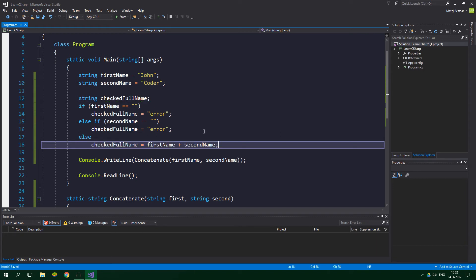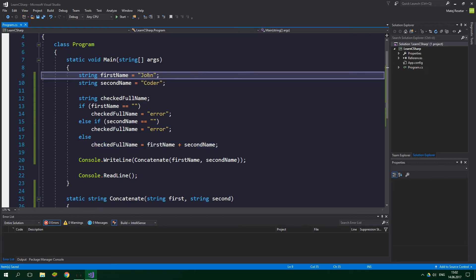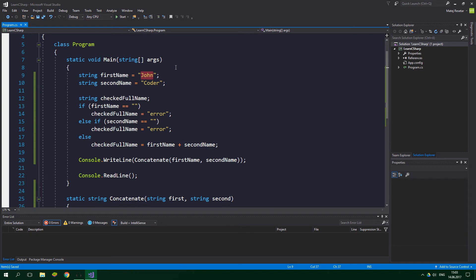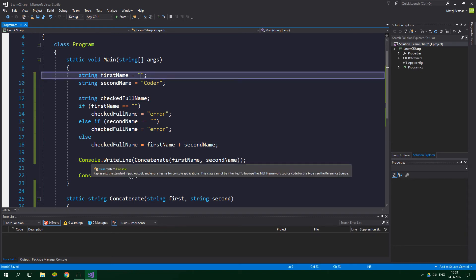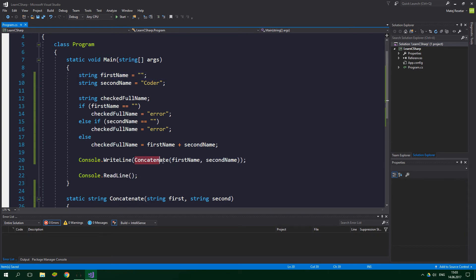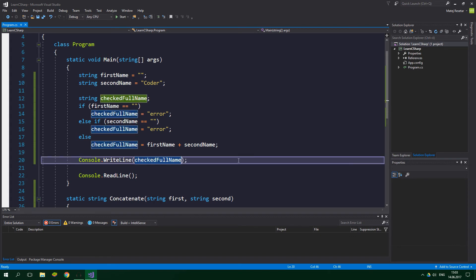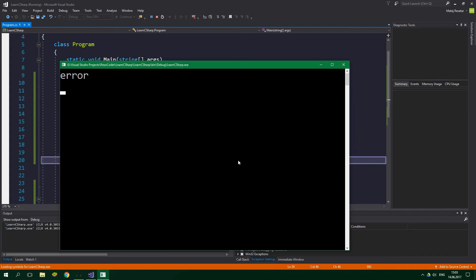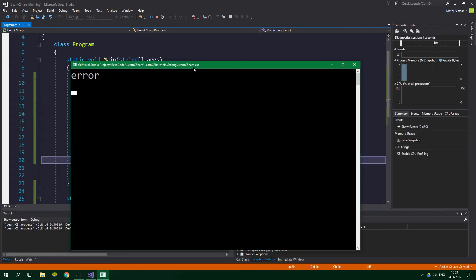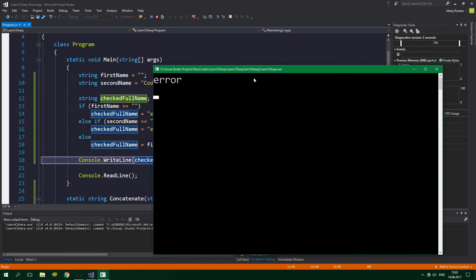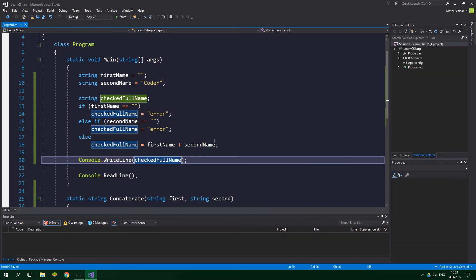Alright, and now when we change john to be empty string and we change this Console.WriteLine to output checked full name, and when we run the program, the checked full name is equal to error. Alright, and now imagine writing this code twice or three times.